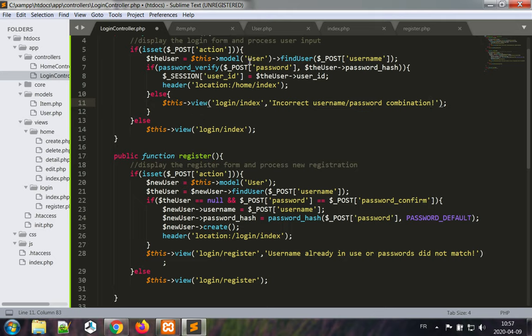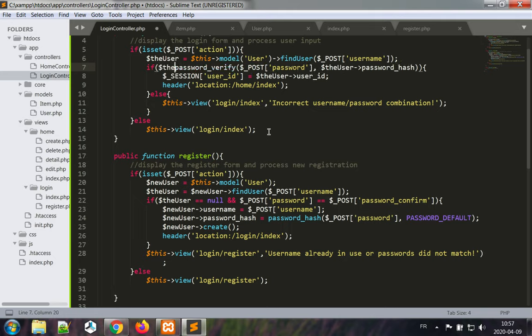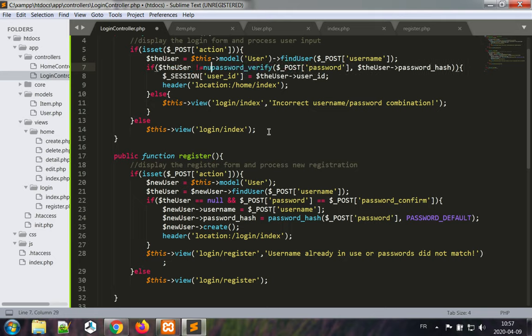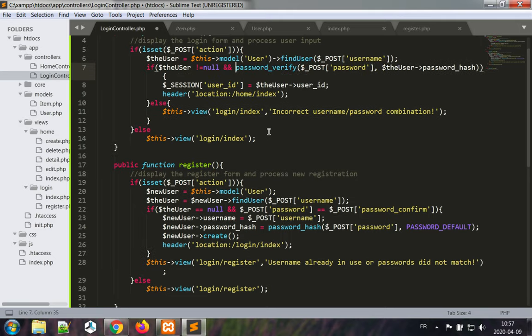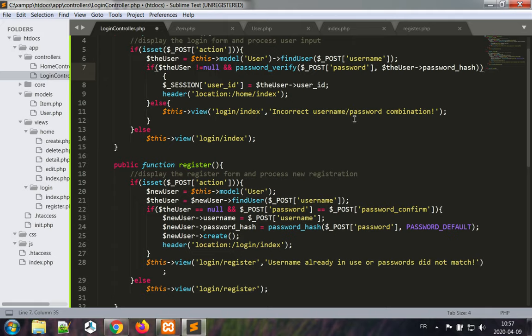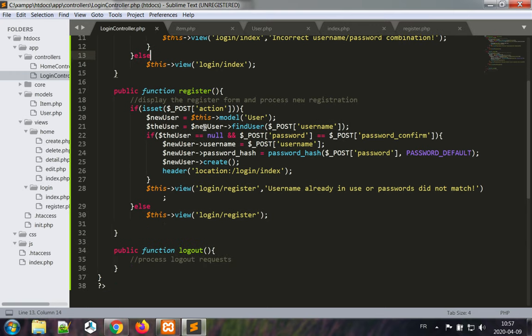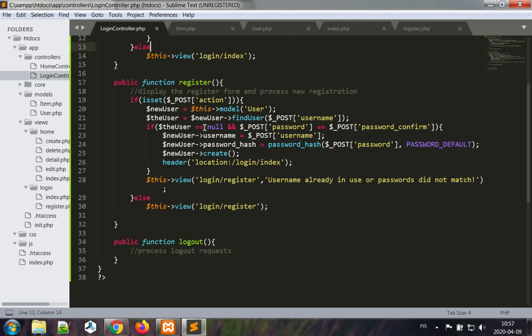Oh yes, we can't forget: if the user is null we should not be actually doing this. So if the user is not equal to null and password_verify. If the user is null then we know that this user doesn't exist, so that's by default an incorrect username and password combination.